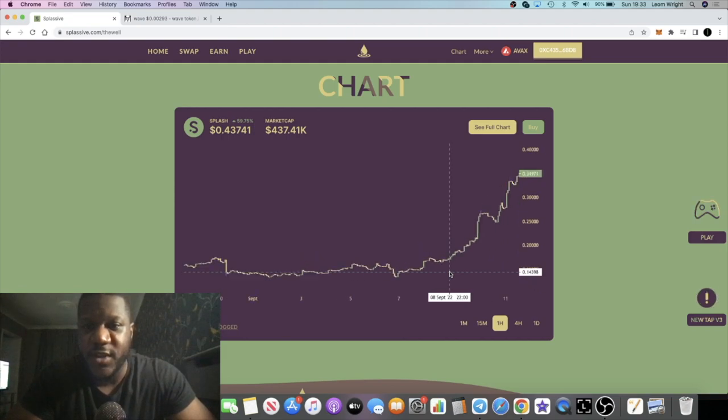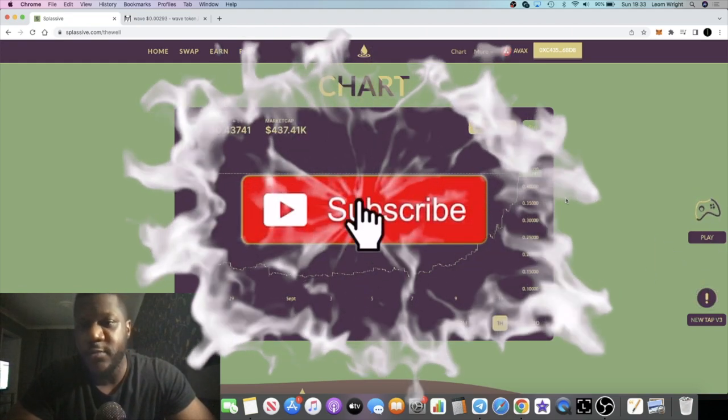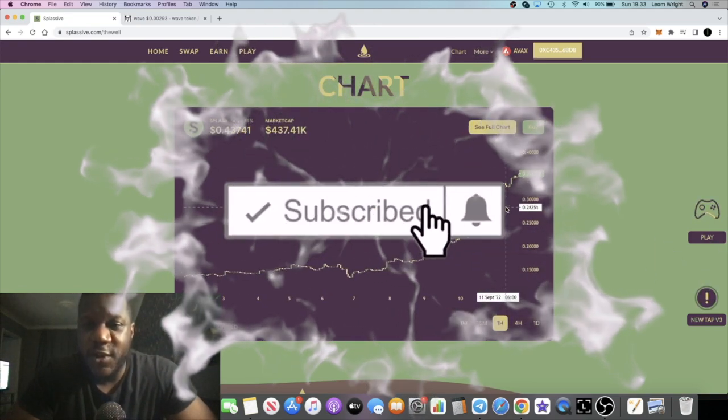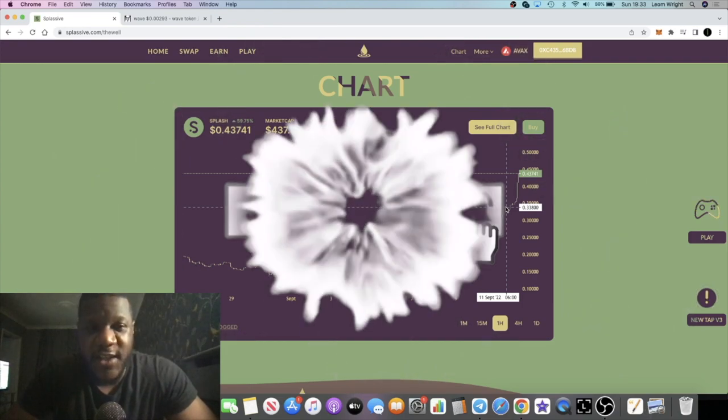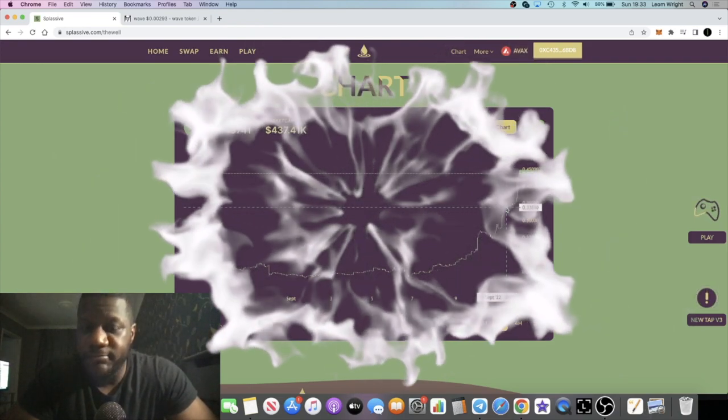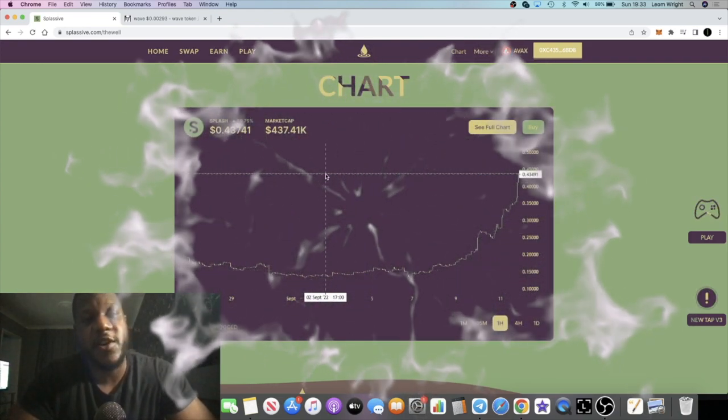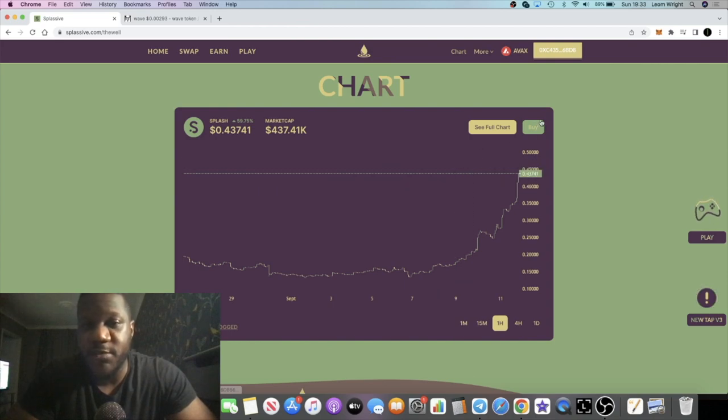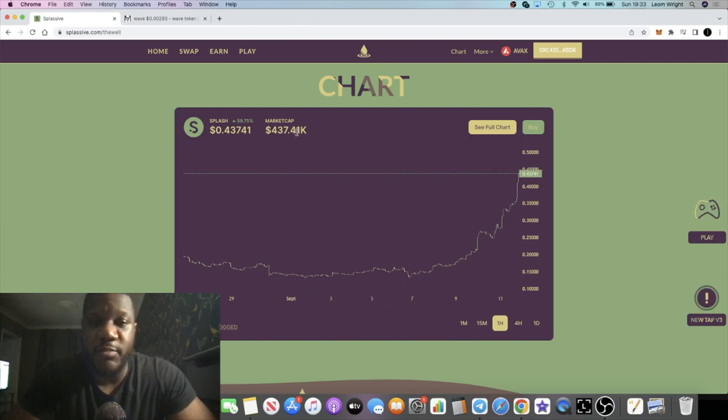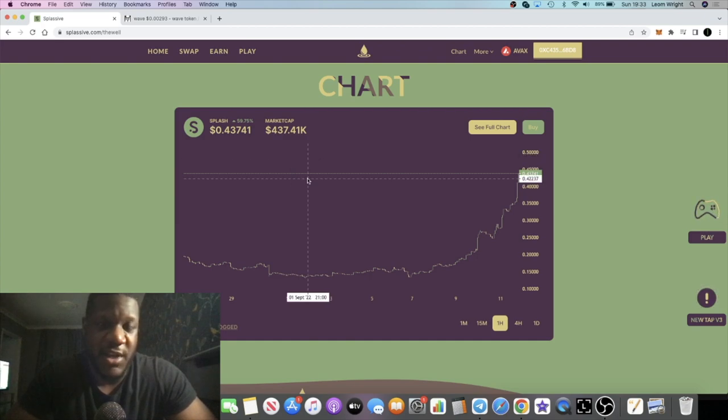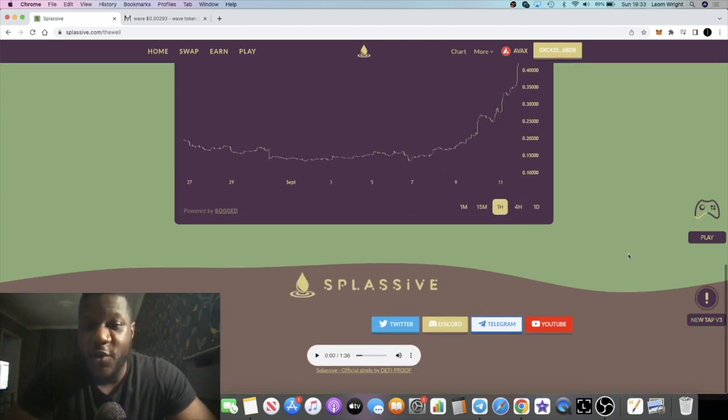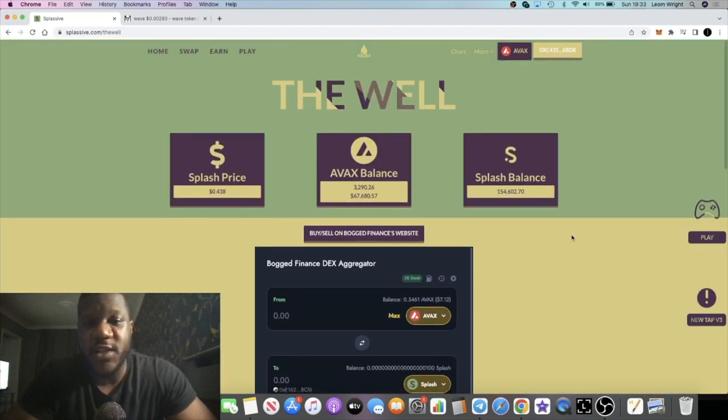Let me know what you think in the comments. Splassive bullish or bearish? Let me know what you think in the comments guys. I think we're going to see more upside. I think we're going to see a $1 million plus market cap and that is just being conservative. Let me know what you think and I will see you guys in the very next video.